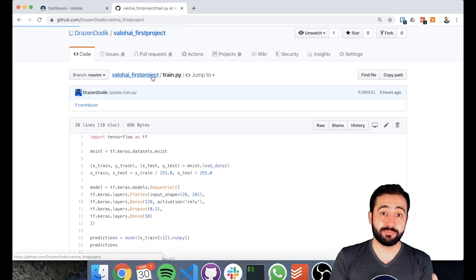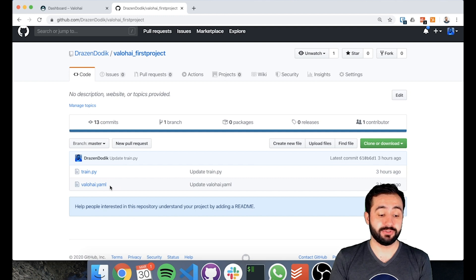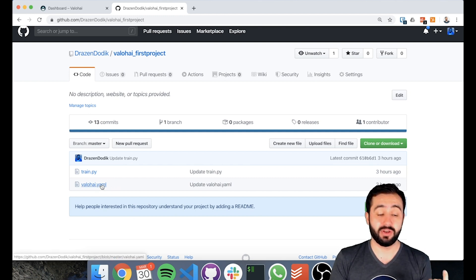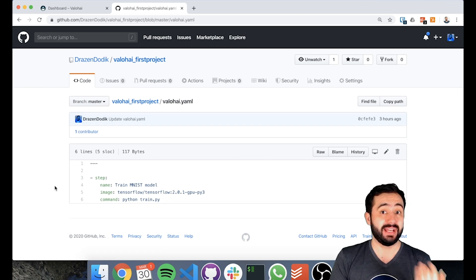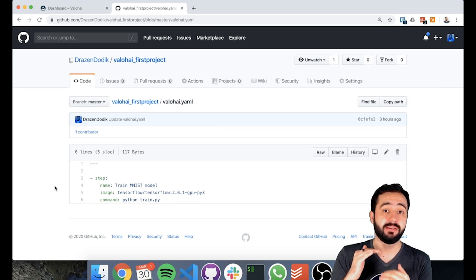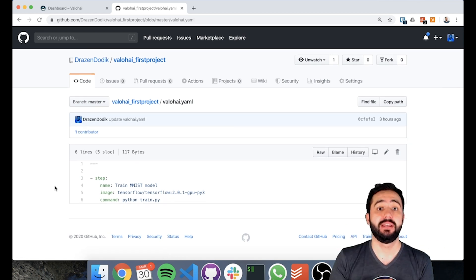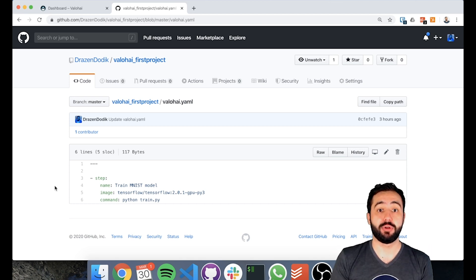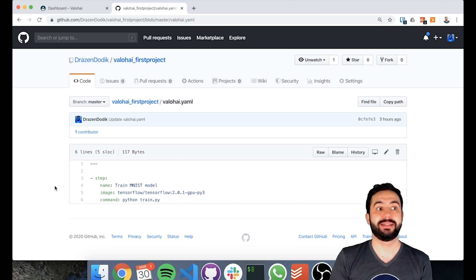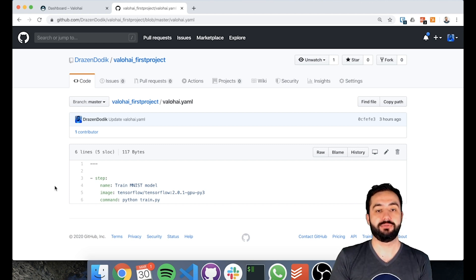To get a project on Valohai, you first need to create a Valohai configuration file, known as the Valohai.yaml file. Each project has one Valohai.yaml file, and inside it you determine different steps for the project. These steps could be, for example, a pre-processing step, a training step, a batch inference step, a step where you compare different model results, and so on.